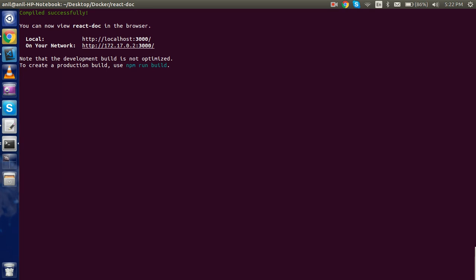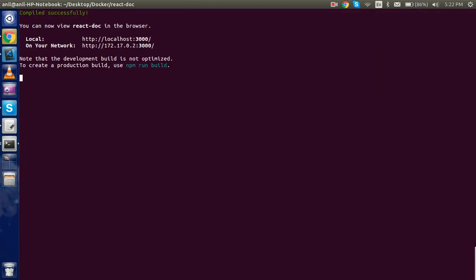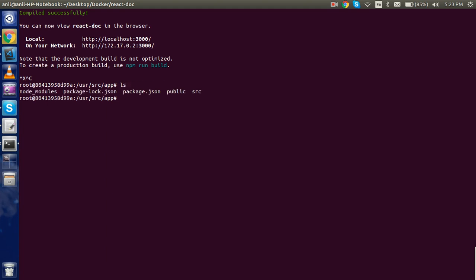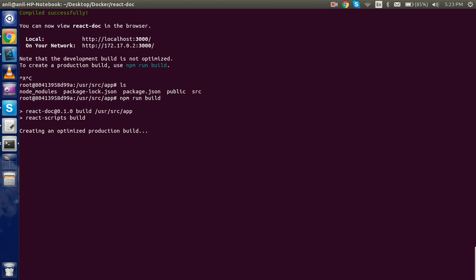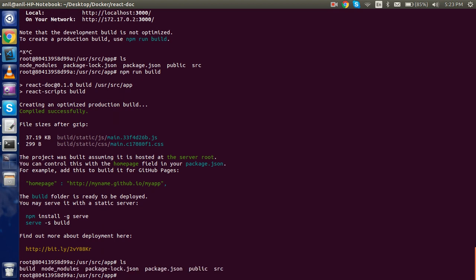You can see 'compiled successfully' and the app is running. It's on a different address since this is the container's network, not my machine's IP. Now I'll skip that and run 'npm run build' inside the container. Currently there is no build folder, but after running the command — confirmed with 'ls' — the build folder now appears. The question is: how do we get this build folder out of the container?